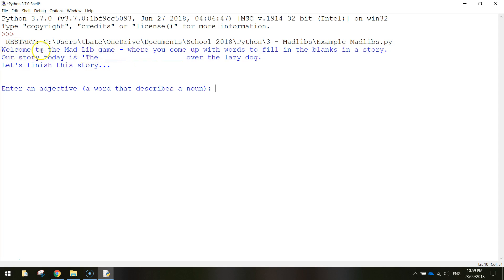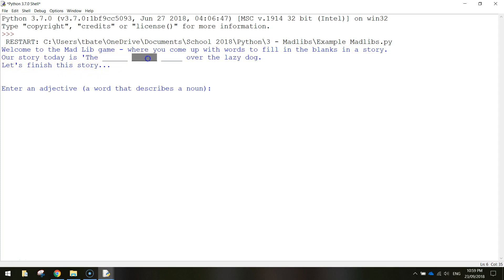If we read this blue writing here it explains what it's all about. It says: welcome to the Mad Lib game where you come up with words to fill in the blanks in a story. Our story today is the blank blank blank over the lazy dog. We've basically got to come up with three words to finish this little story.